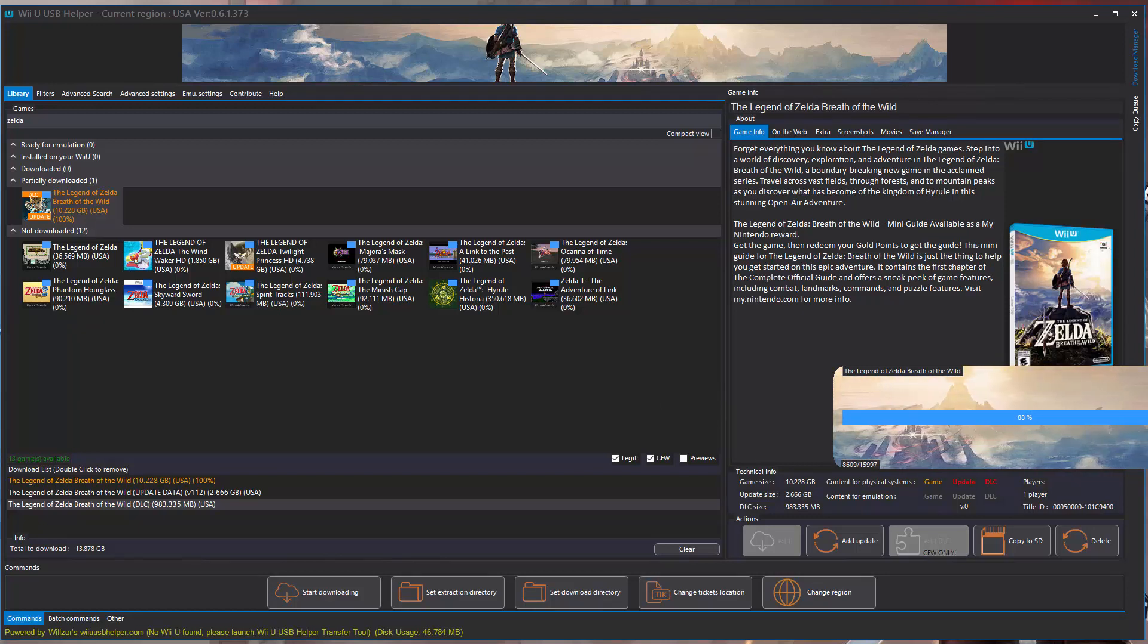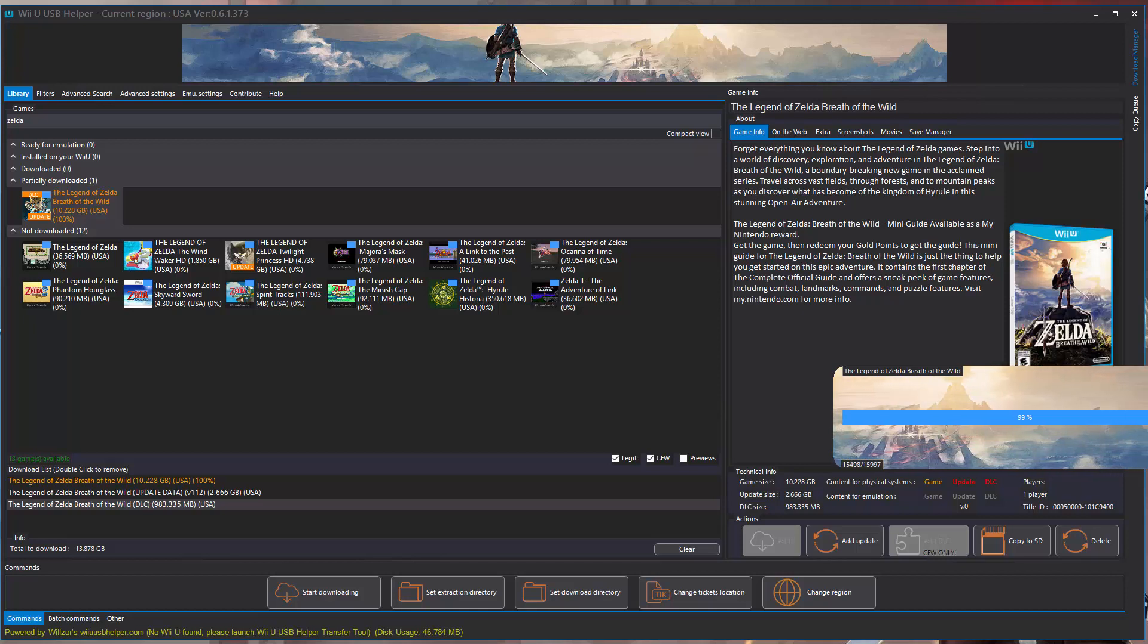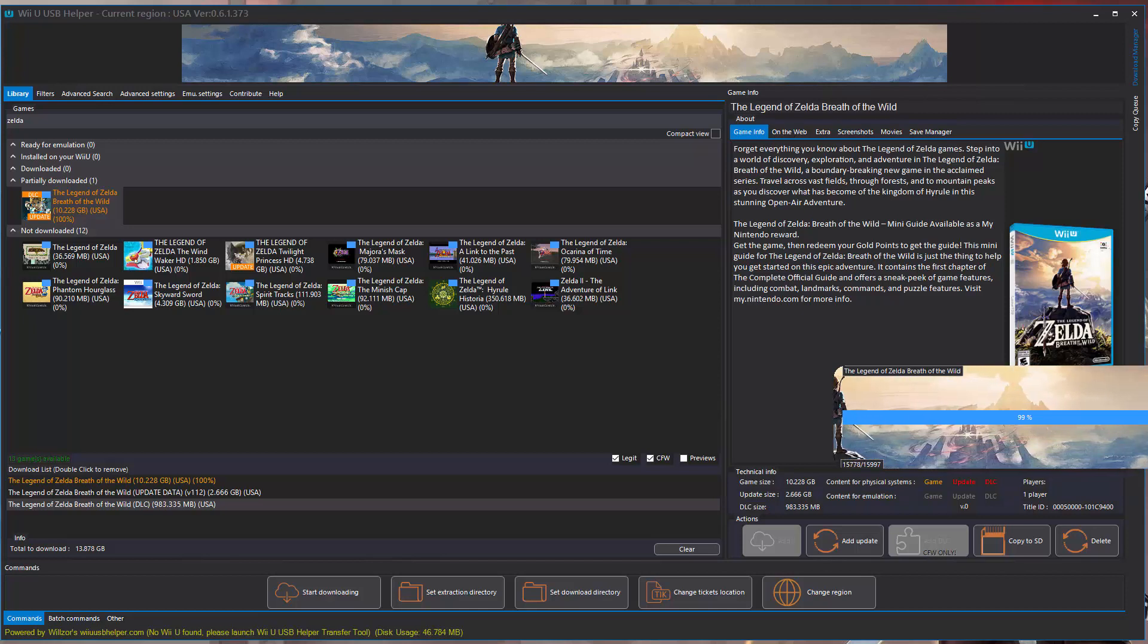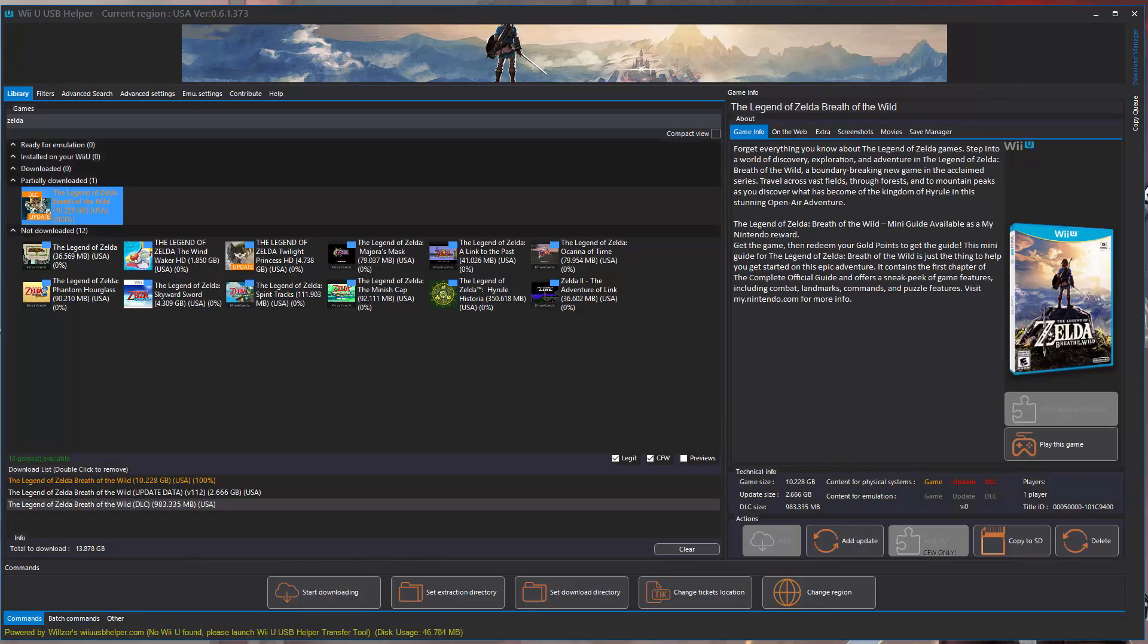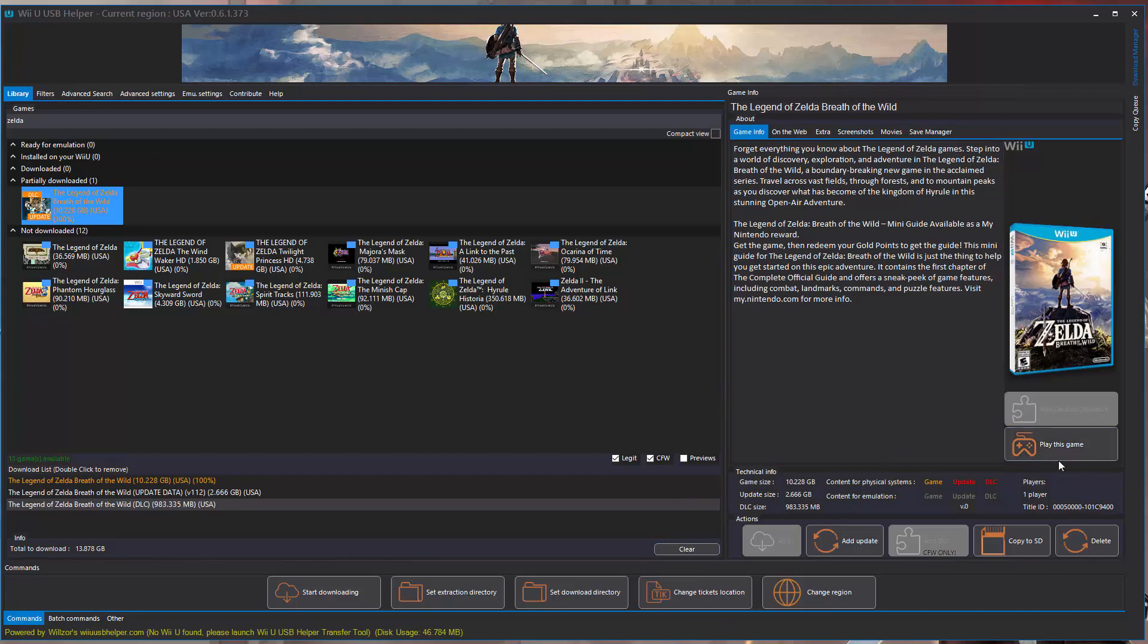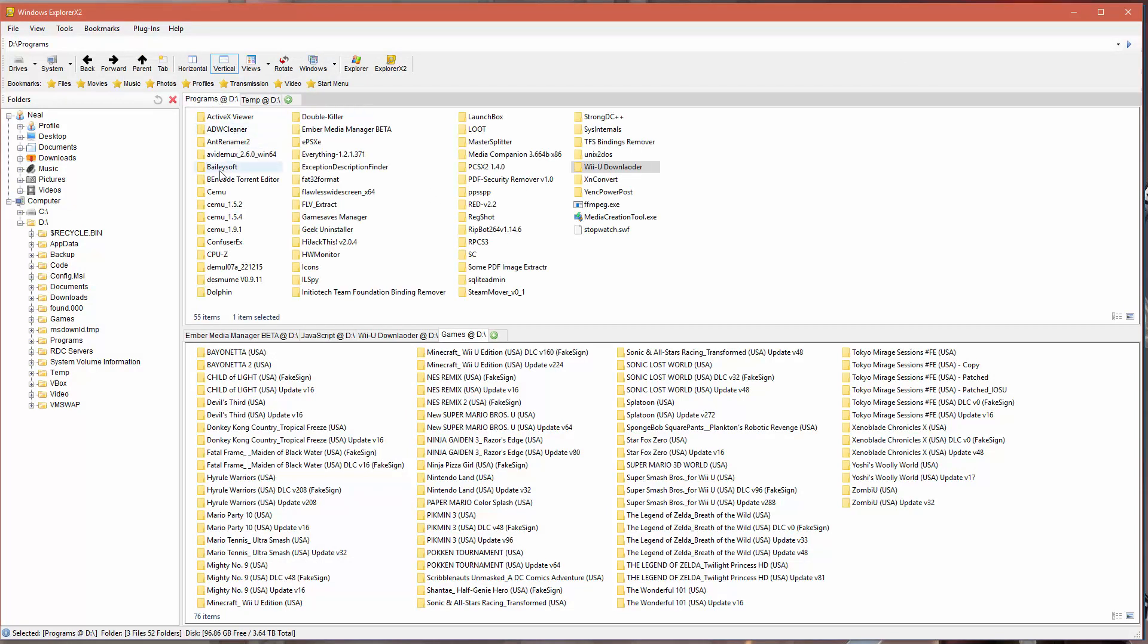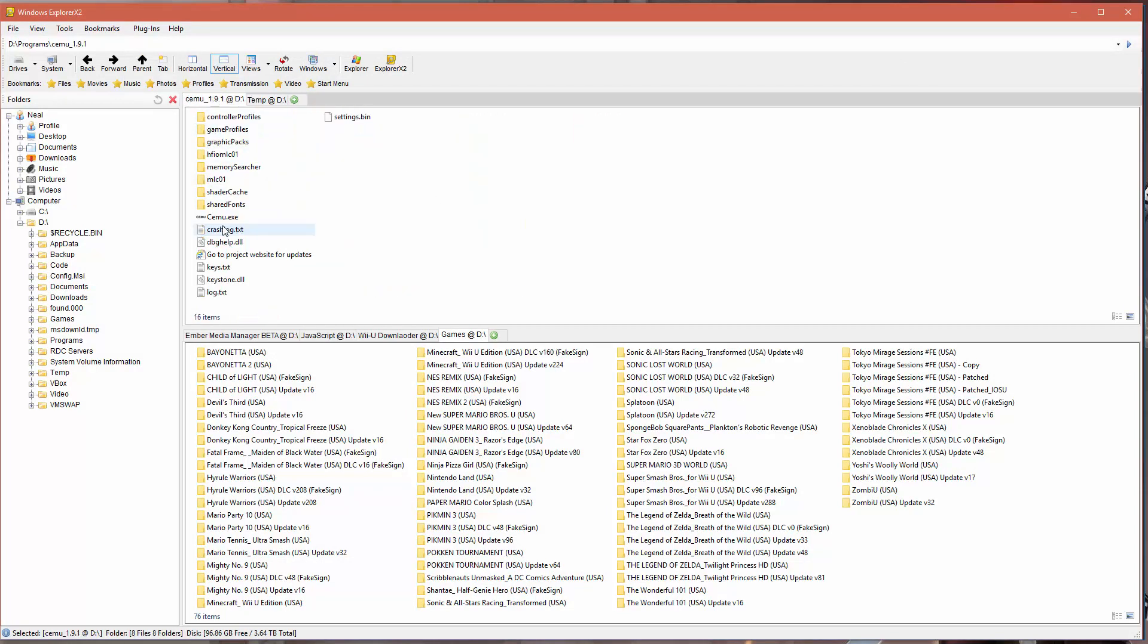Once this is done, you could actually just click the button in this program that says play game and it will go and download the Cemu emulator for you. In my case I'm not going to do that because I already have Cemu set up and it's got my controller and everything already set up the way that I want it and all my settings. I'm not going to do that, but you can do that if you don't have Cemu. You can just click play this game.